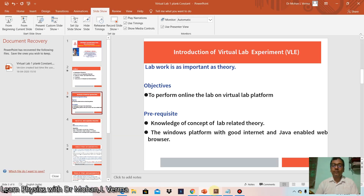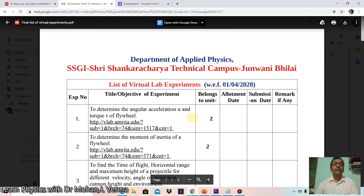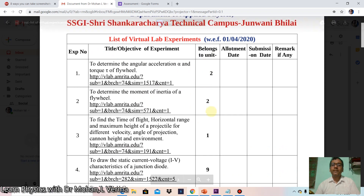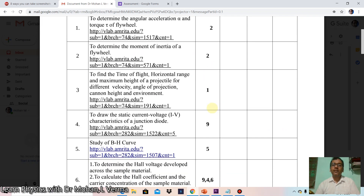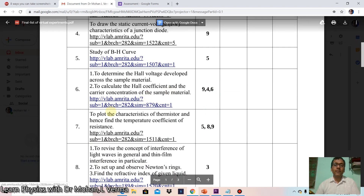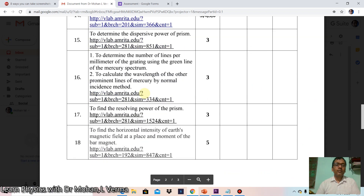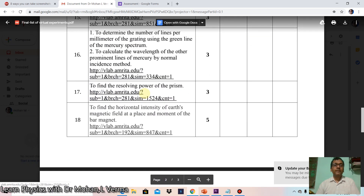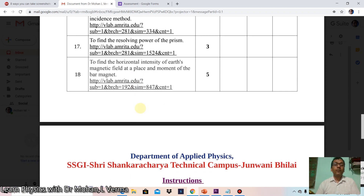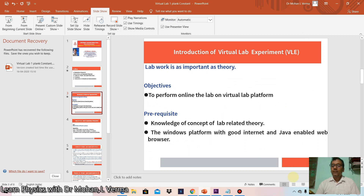I want to show you the list of those experiments prepared by me. These are the titles of the experiments, and the second and third columns give the unit number to which each particular experiment belongs.